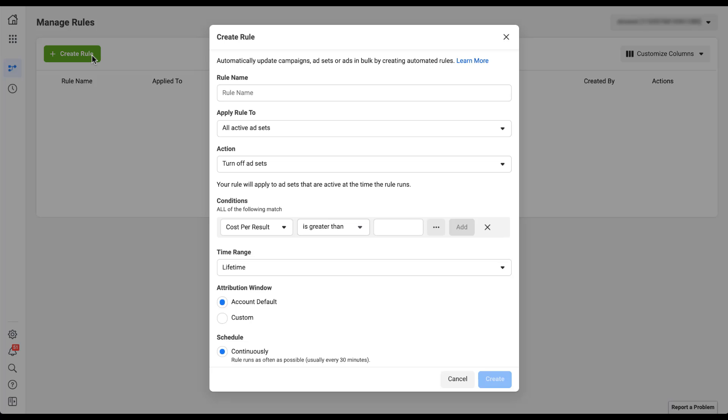Facebook gives you a quick description of what automated rules do — they automatically update campaigns, ad sets, or ads in bulk. Effectively, what this is doing is trying to help save you time because you're telling Facebook to make changes on your behalf when you meet certain criteria.